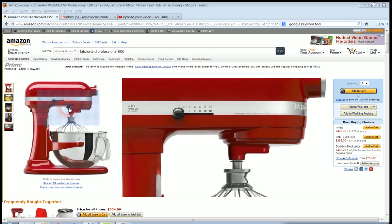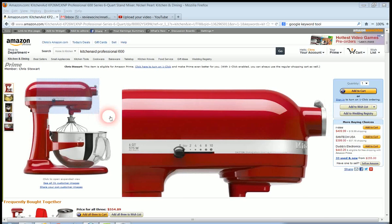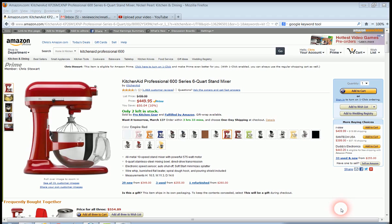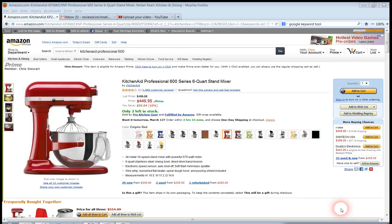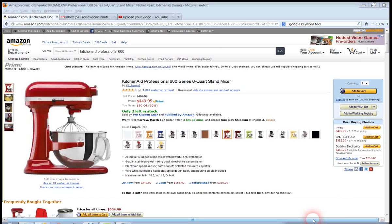Review Cincinnati.com here. Just wanted to tell you about the KitchenAid Professional 600 Series 6 Quart Stand Mixer. You can get it on Amazon at $449.95. That's a savings of over $50.